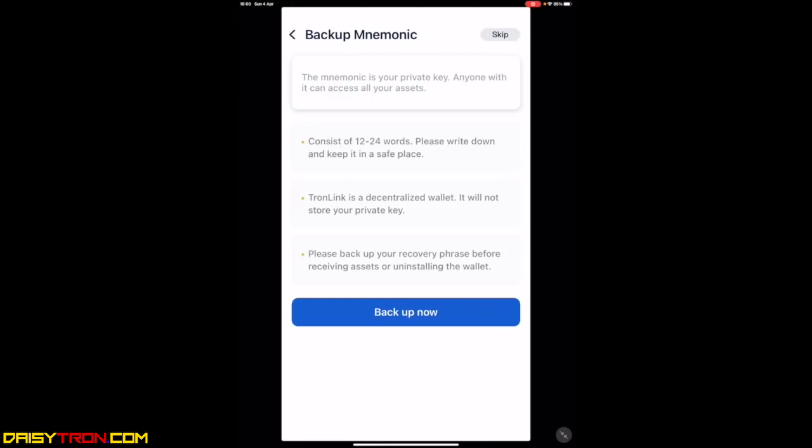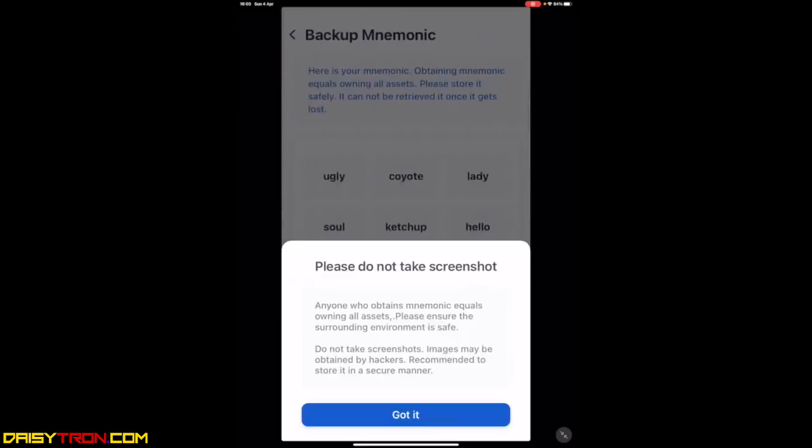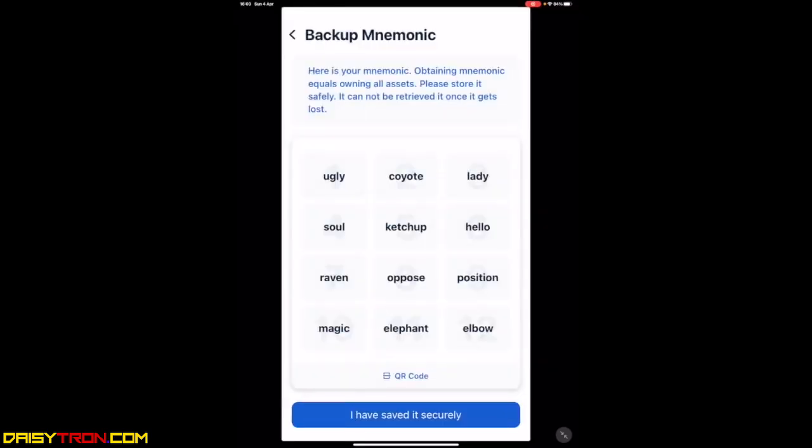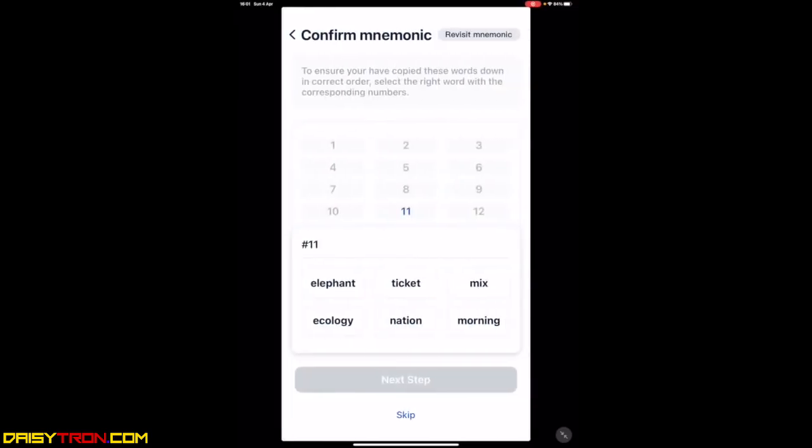Your wallet is created and it will ask you to back up your mnemonic word. This is one of the two very important parts of the security of your wallet. If you ever lost your phone or deleted your wallet accidentally, this is what will give you access back to your wallet. You click back up now. It will tell you never to take a screenshot because if your phone was hacked, that's the first place hackers are searching for information.